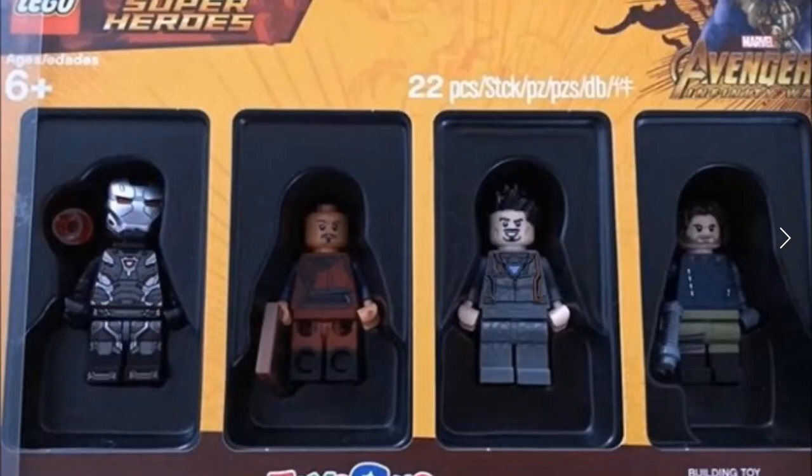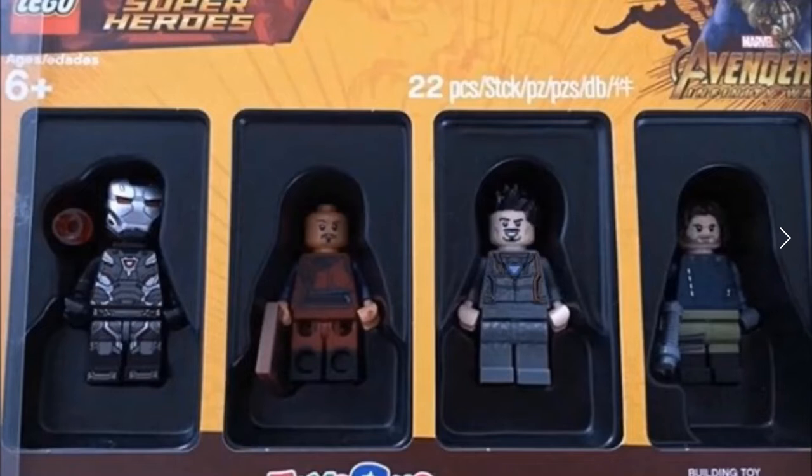As many of you know, this was set to be a Toys R Us exclusive, most likely for Bricktober, along with many other minifigure packs.